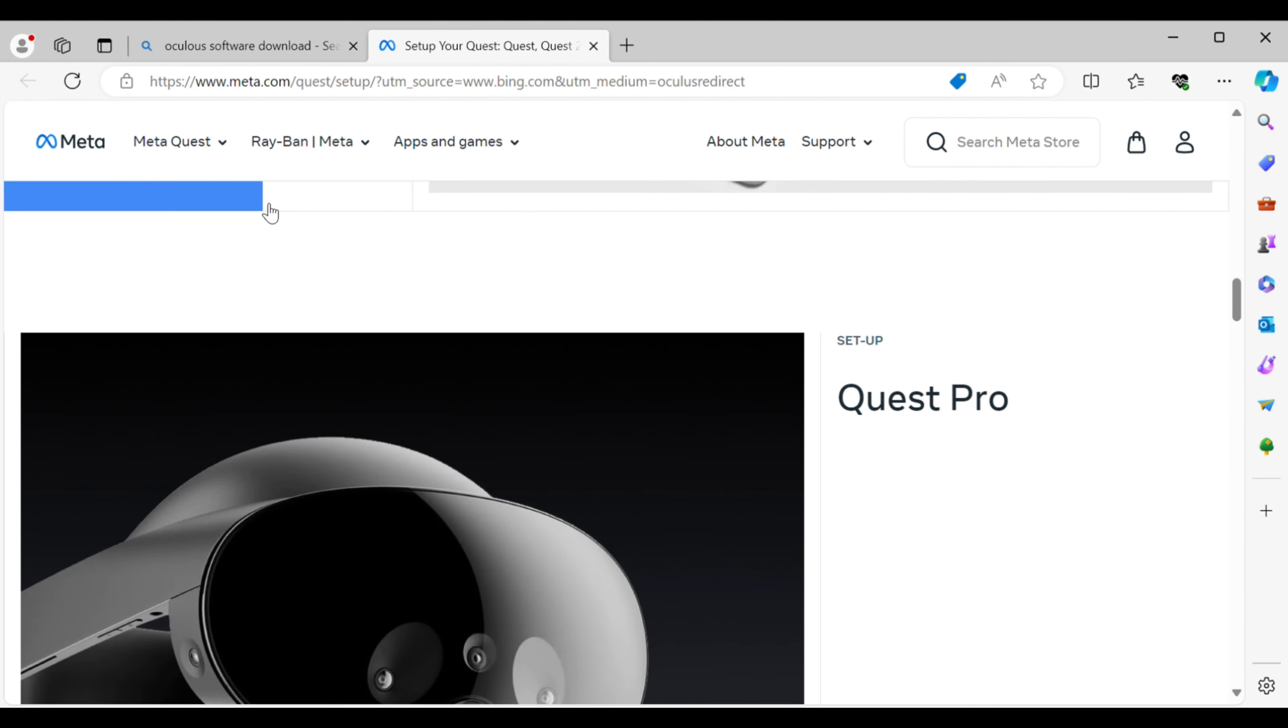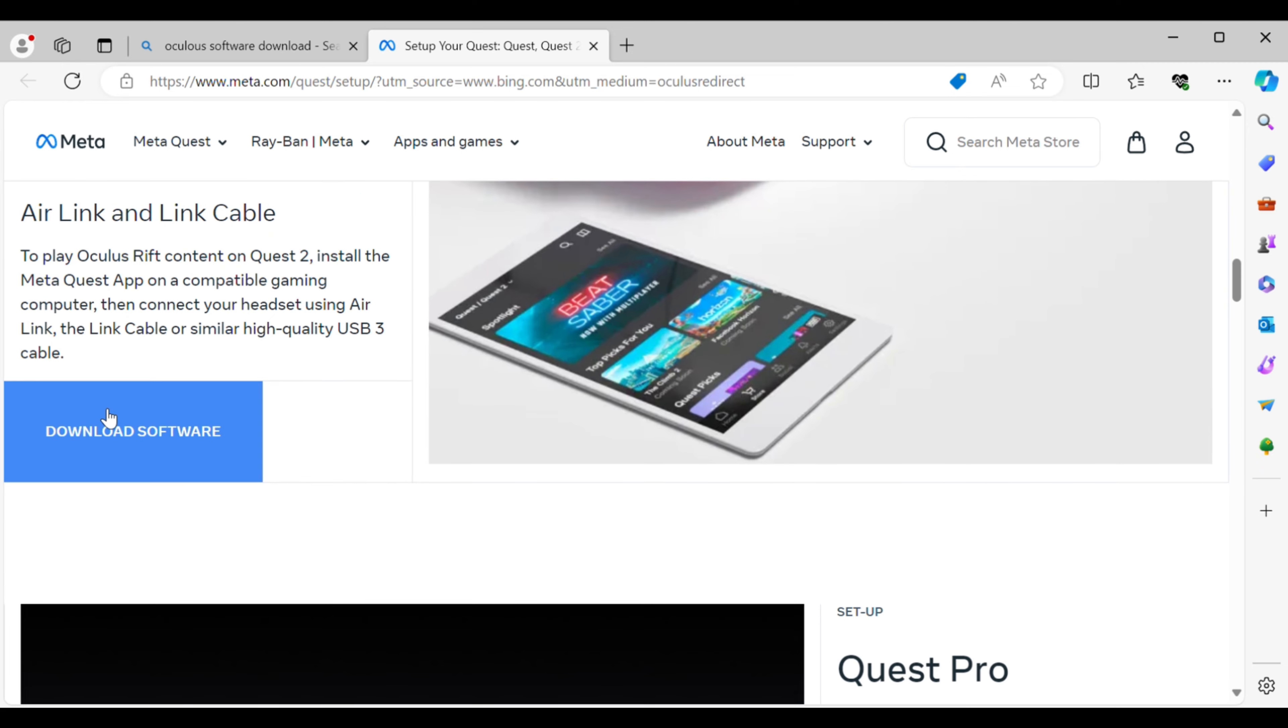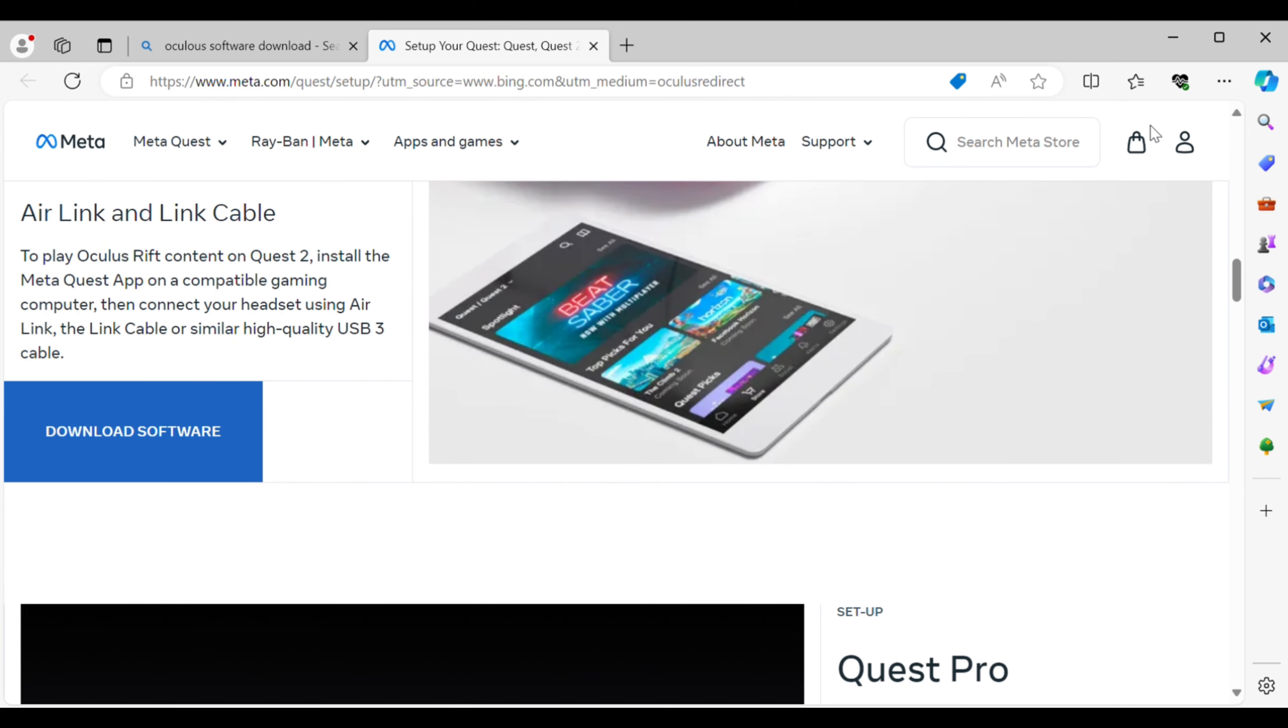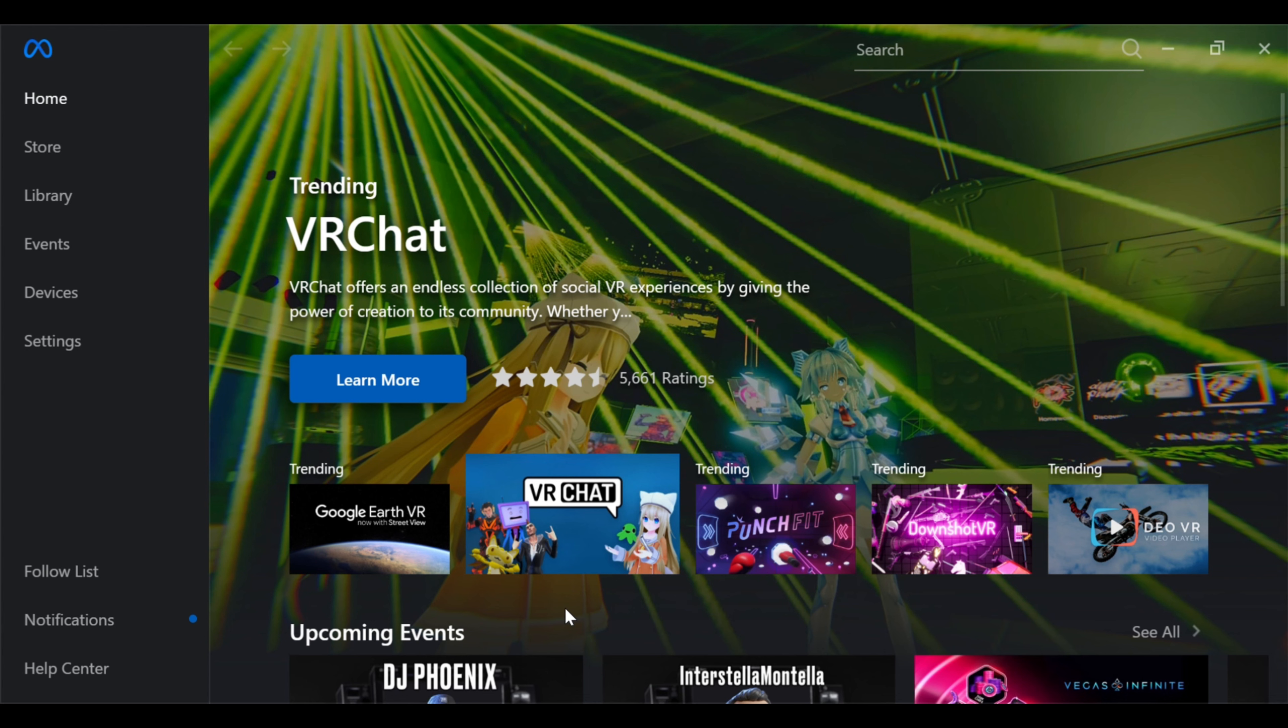do it on, you're going to download the software. Note that downloading Oculus software could take a couple of hours. Once it is finished, it'll bring you to a screen like this. It'll ask you a couple questions in the setup, but then it'll bring you to a screen like this.